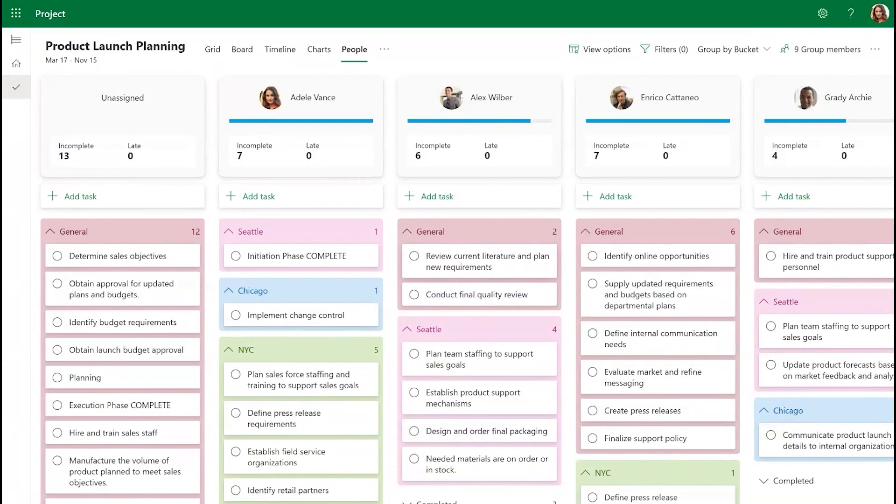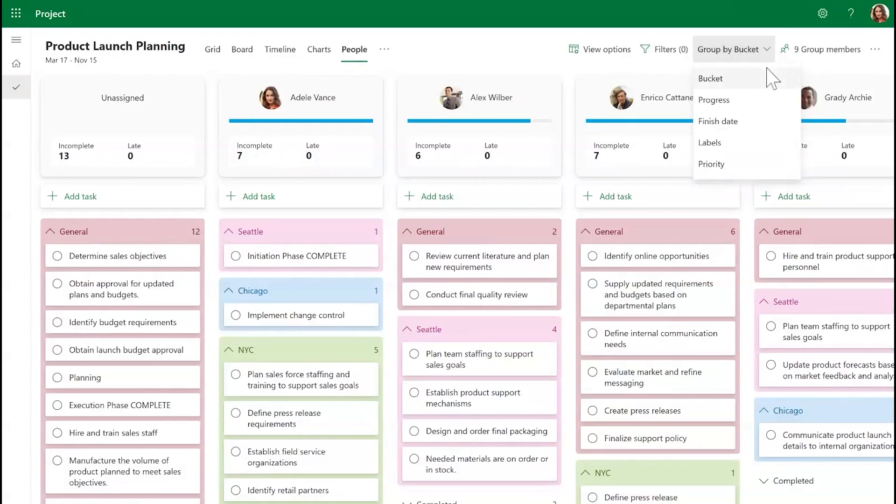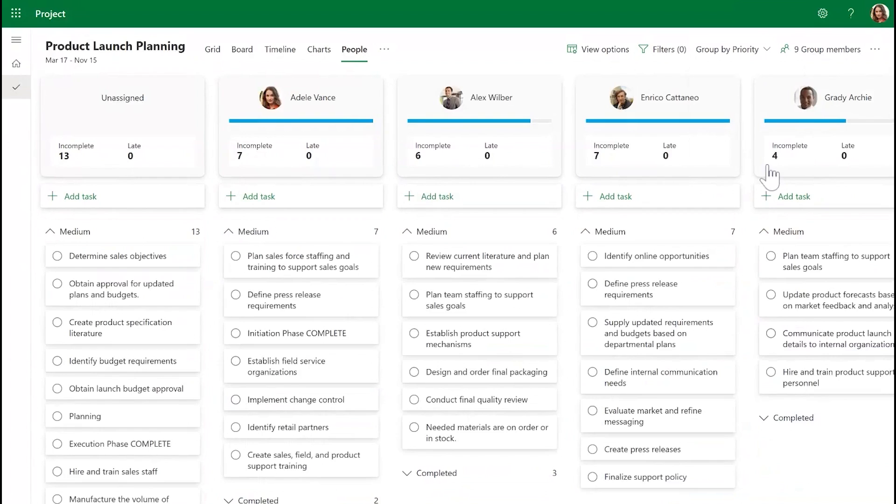You can also modify your selected subgrouping option by using the Group By menu to select other options such as Bucket, Progress, Finish Date, Labels, and Priority.